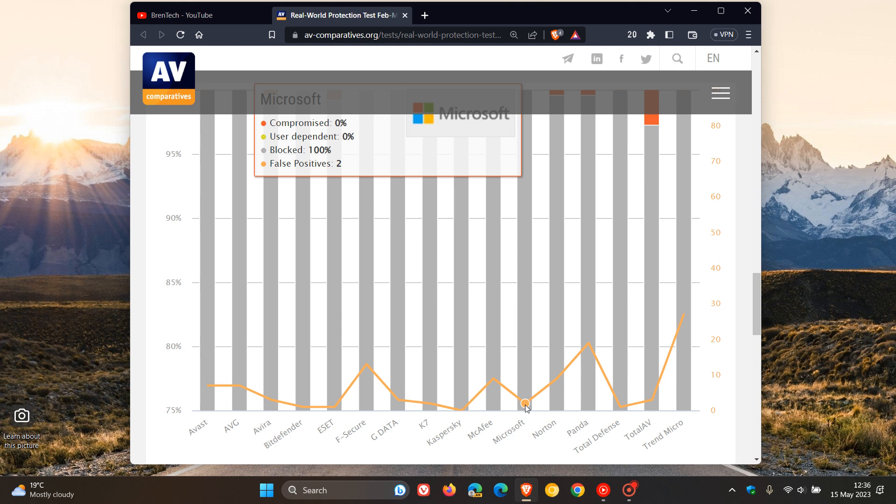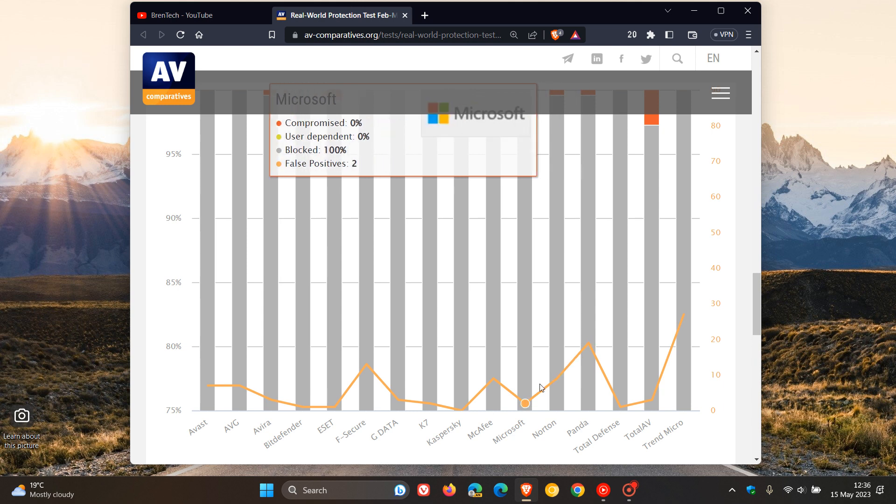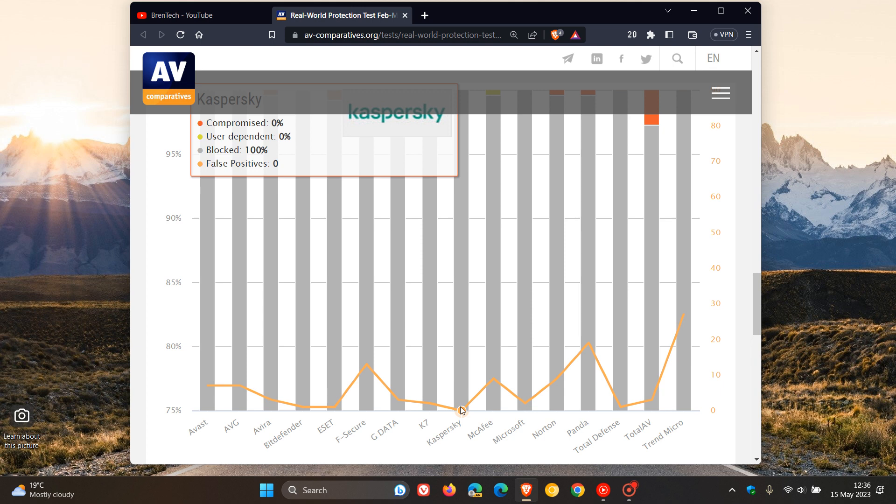According to the results for Panda, which had 19 false positives—quite extreme, actually—I don't think Microsoft Defender did too bad. If we look at Kaspersky, which scored top marks, it had no false positives, blocked 100% of the threats, nothing user-dependent, and nothing was compromised. So according to AV Comparatives, Kaspersky is the best antivirus product when it comes to their real-world protection tests that they conducted on the different antivirus products and solutions.